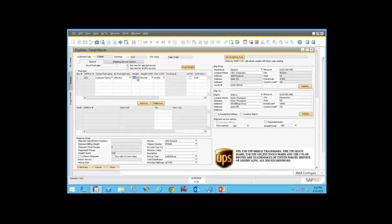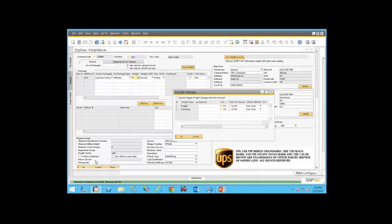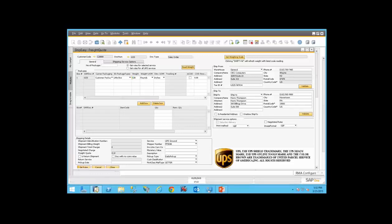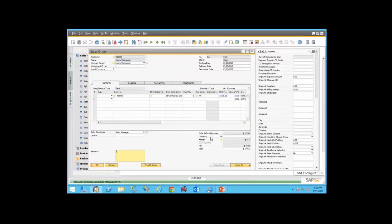I'm simply going to put in a weight and get my selected service rate for that one. And now my rate quote is also on this particular sales order.